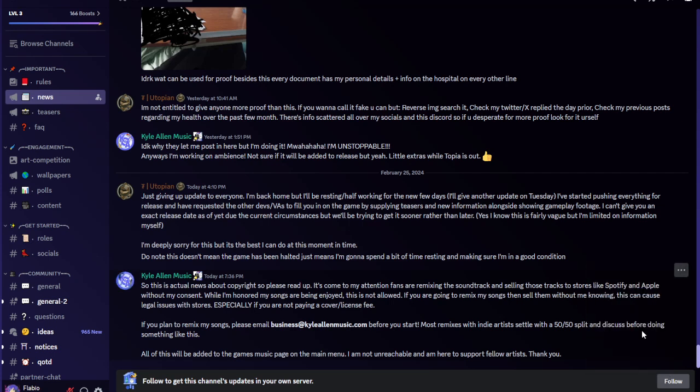Also, this is some copyright issues. Kyle Allen Music said so this is actual news about copyright so please read up. It's come to my attention fans are remixing the soundtrack and selling those tracks to stores like Spotify and Apple without my consent. While I'm honored my songs are being enjoyed, this is not allowed. If you are going to remix my songs then sell them without me knowing, this can cause legal issues with stores. Especially if you are not paying a cover slash license fee.